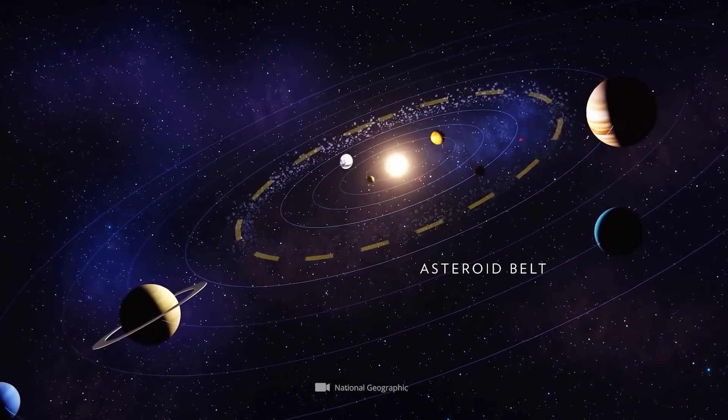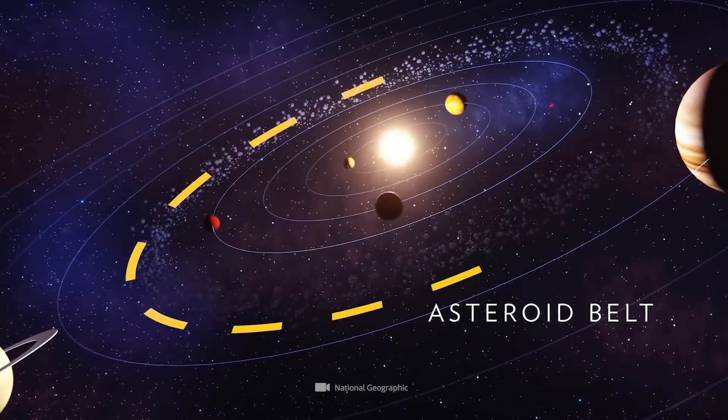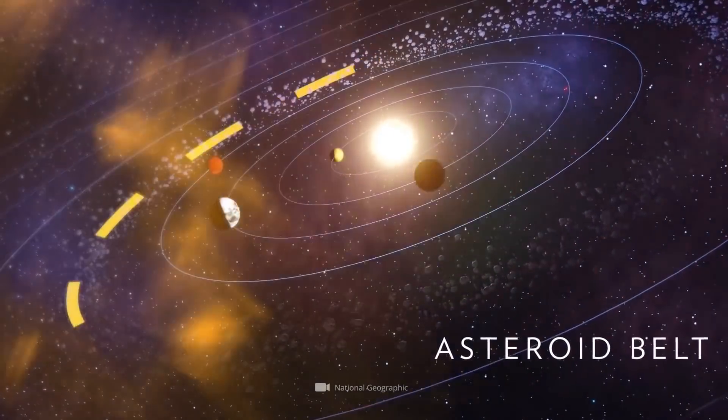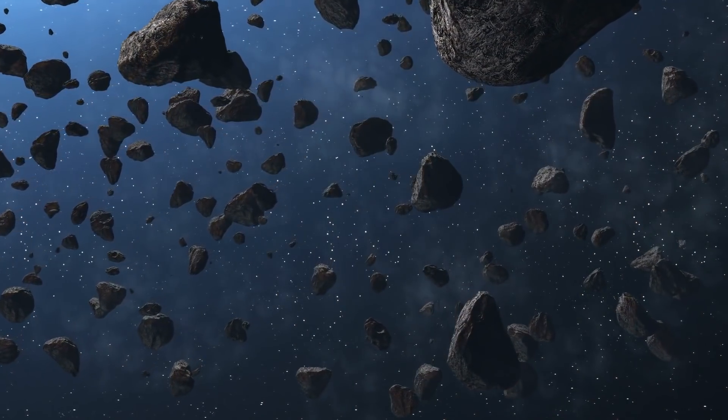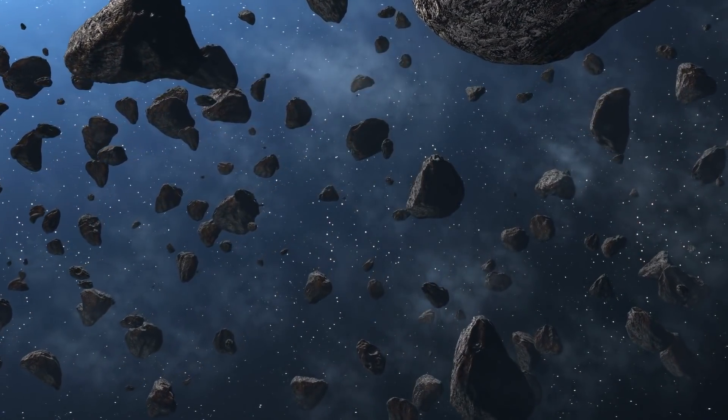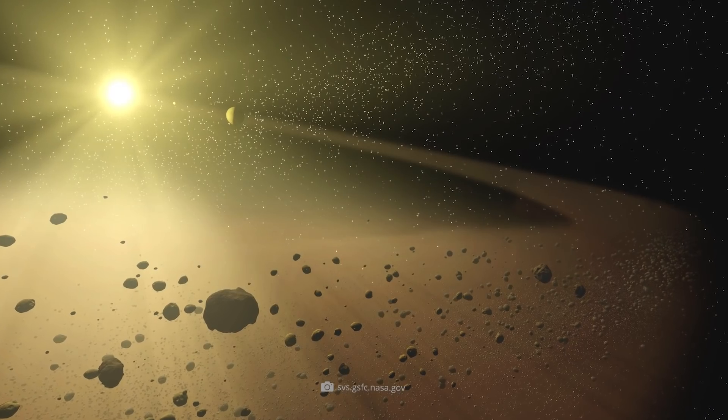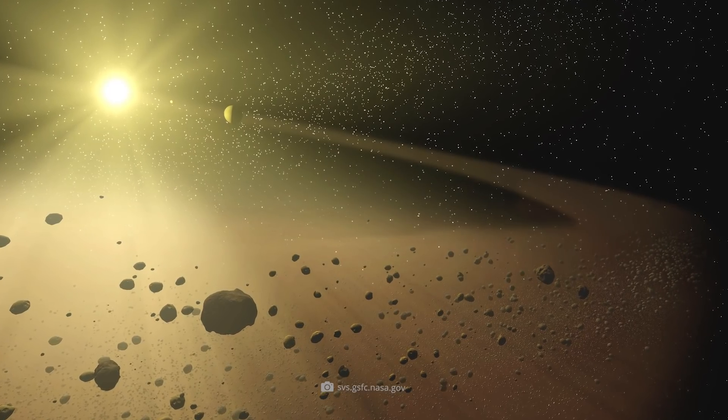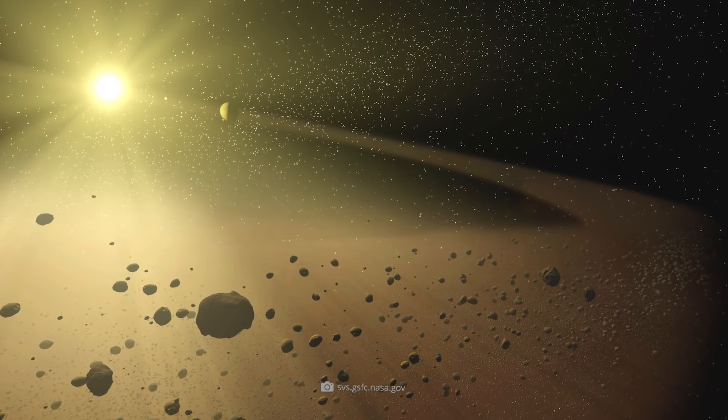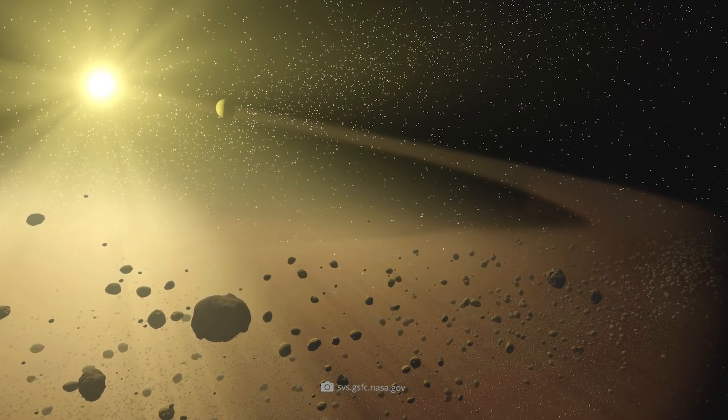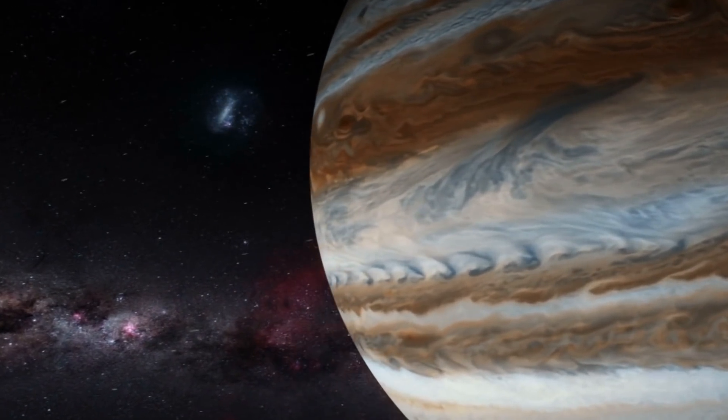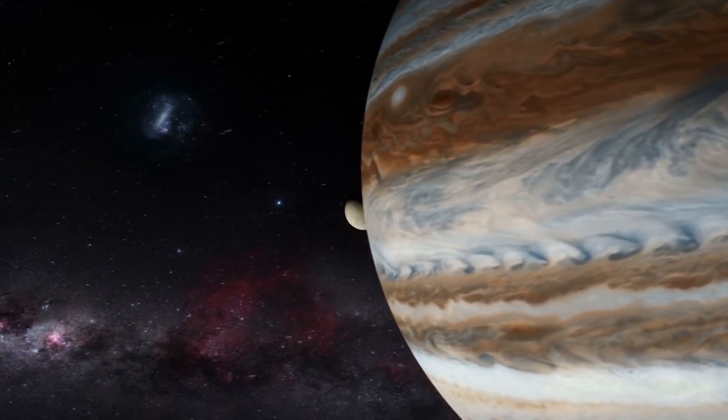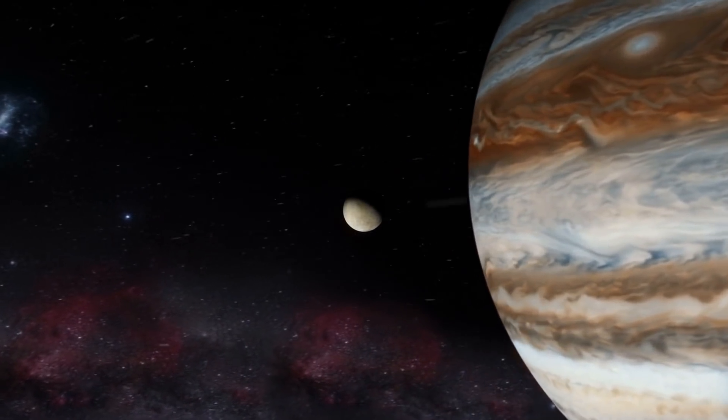Specifically, the so-called asteroid belt is located between Mars and Jupiter. As the name of this structure reveals, it is a clustered accumulation of asteroids. So far, over 650,000 of these astronomical small bodies have been located there.